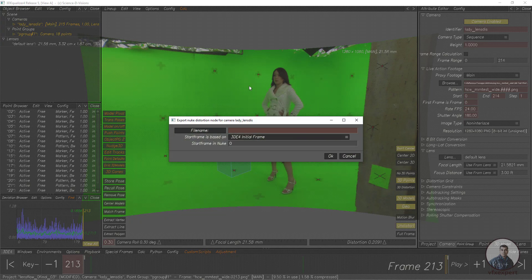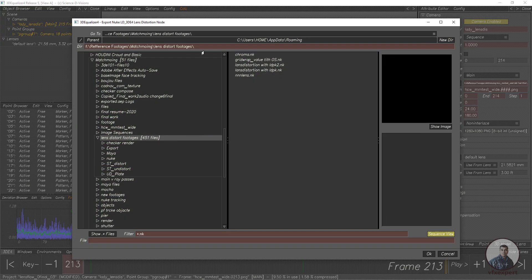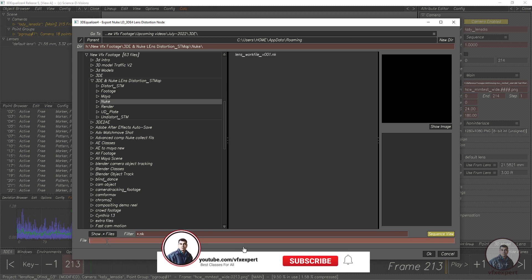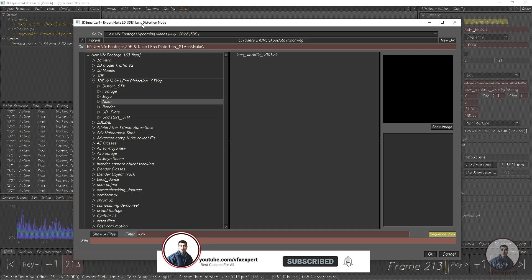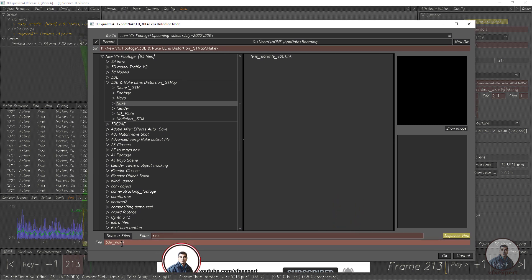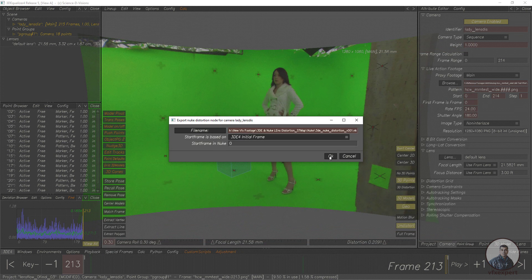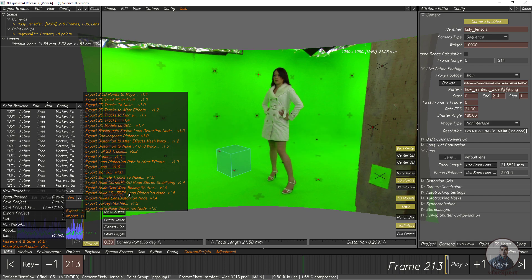Simply click and select your folder. Select the Nuke folder, then give a file name and click OK. Now I have exported our Lens Distortion value using the LD3DE4 node script.